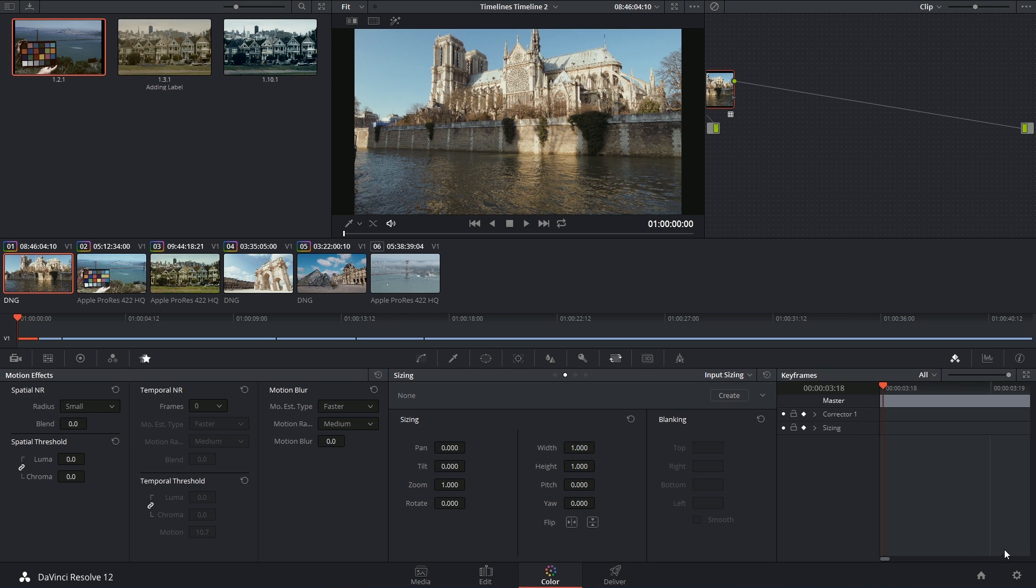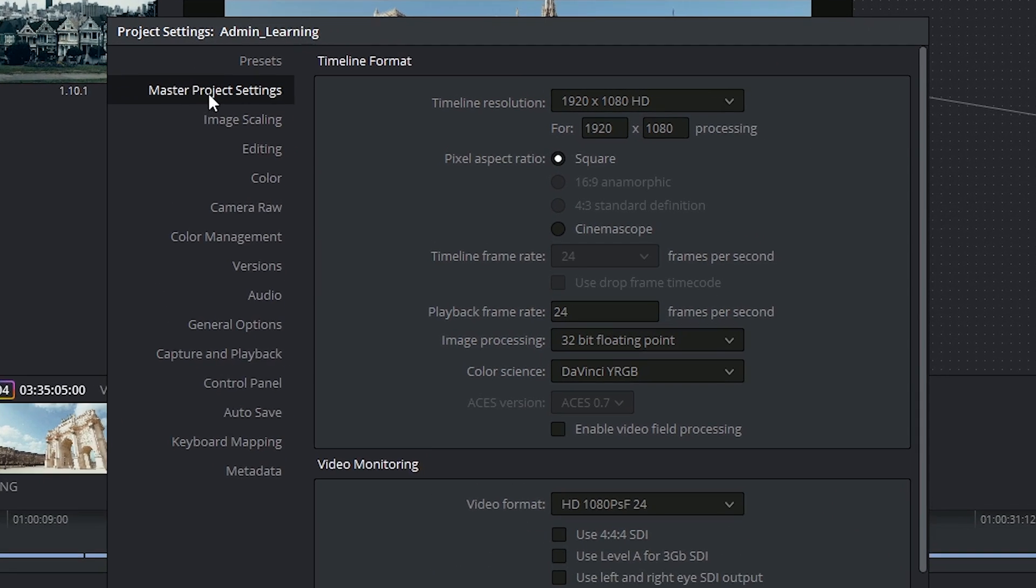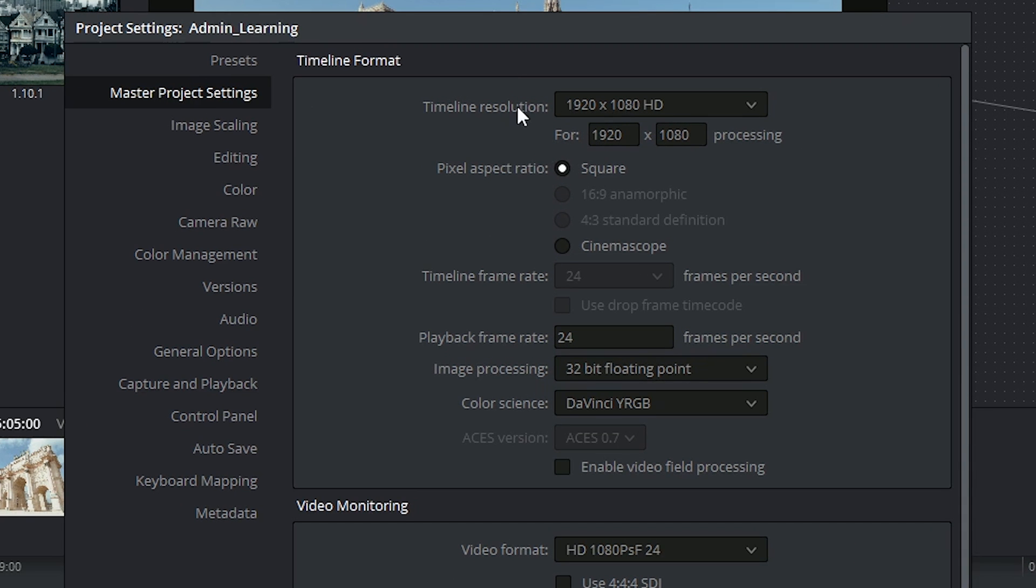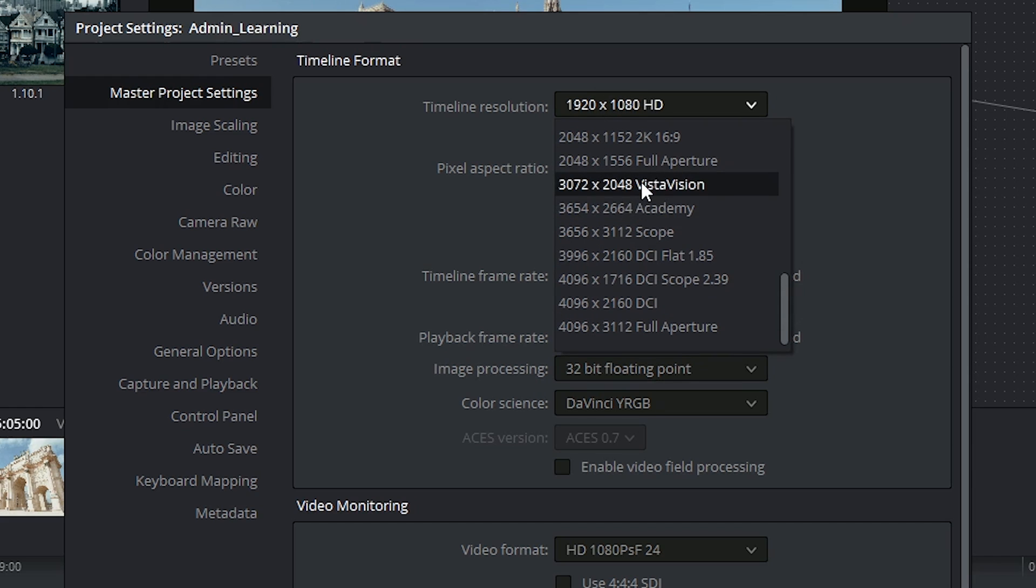If I access my project settings inside of DaVinci Resolve, and inside of the master project settings expand my timeline resolution, I'll find that there's quite a few options for resolutions that are above FHD, or 1920x1080.